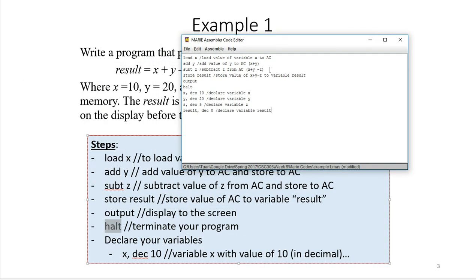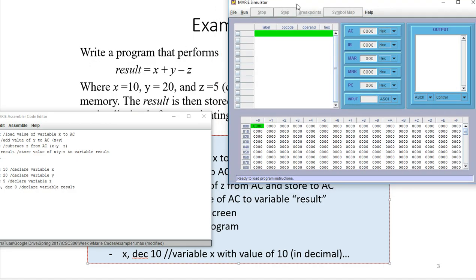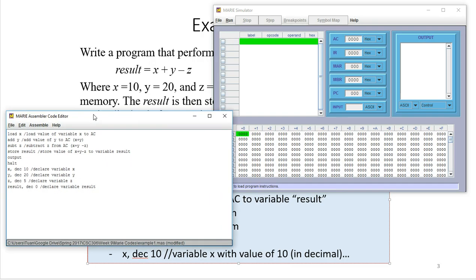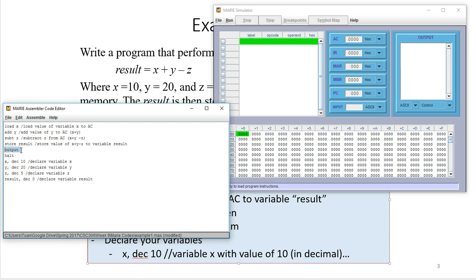When you open the MARIE simulator you'll see a screen like this. Go to File, then open a new window where you can type in the code. The first instruction is LOAD X to the AC, then ADD Y to the AC — performing X plus Y — then SUBTRACT Z, giving X plus Y minus Z. The result is now stored in the AC, then we do STORE result, and OUTPUT to display the value of the AC to the monitor.